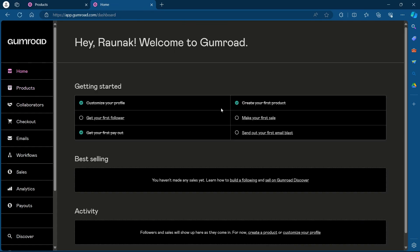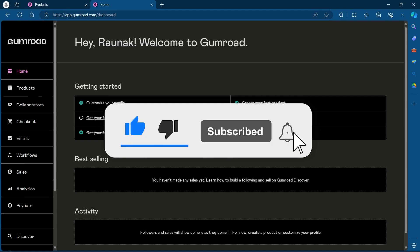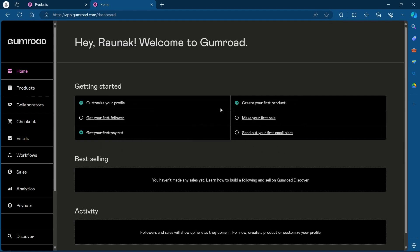So that's how you change the domain name on Gumroad. If you found this video helpful, please don't forget to give it a thumbs up, subscribe, and hit that notification bell. I'll see you in the next video.